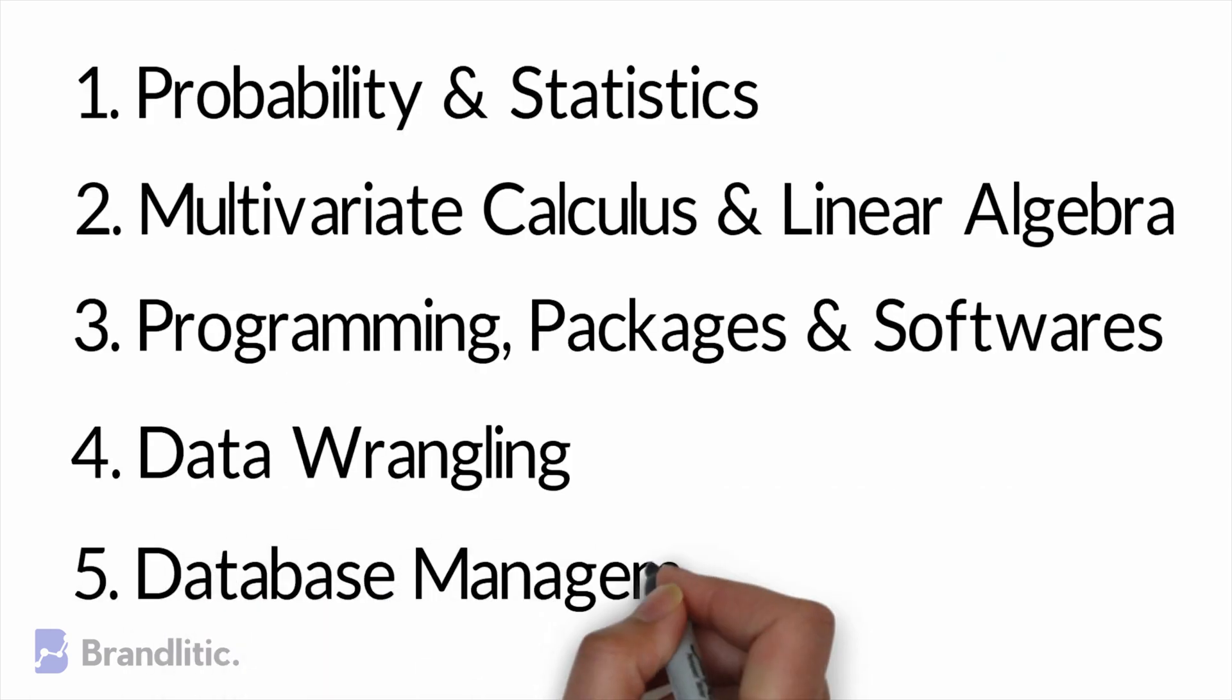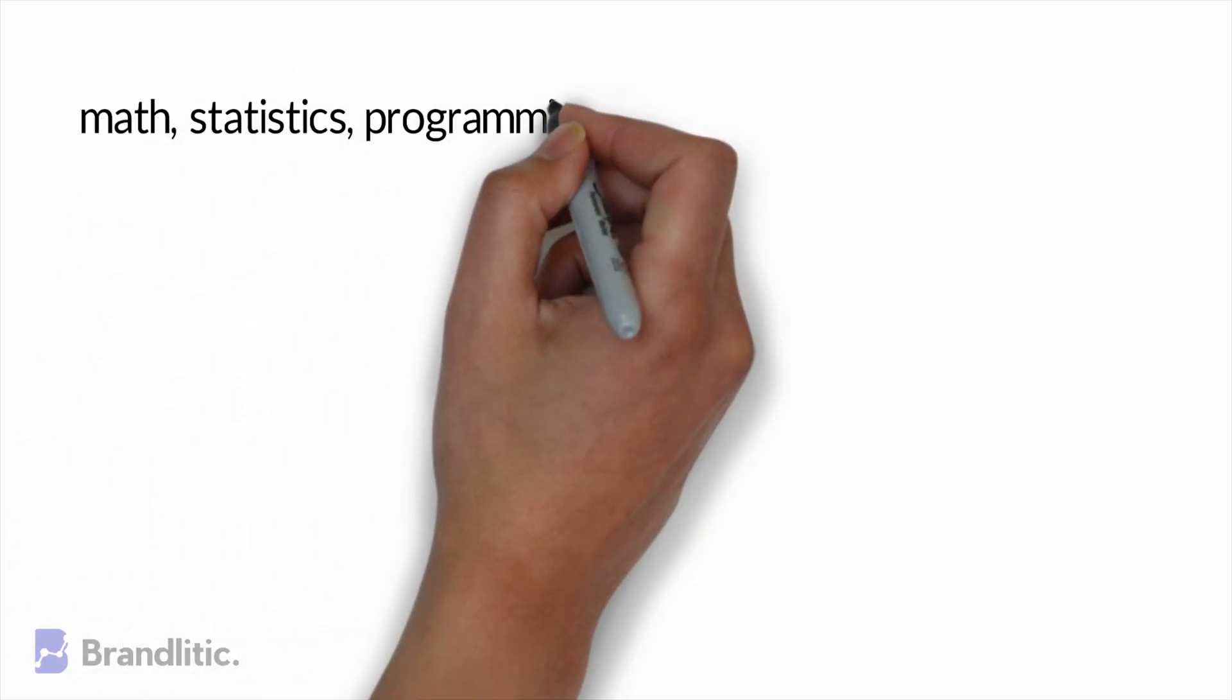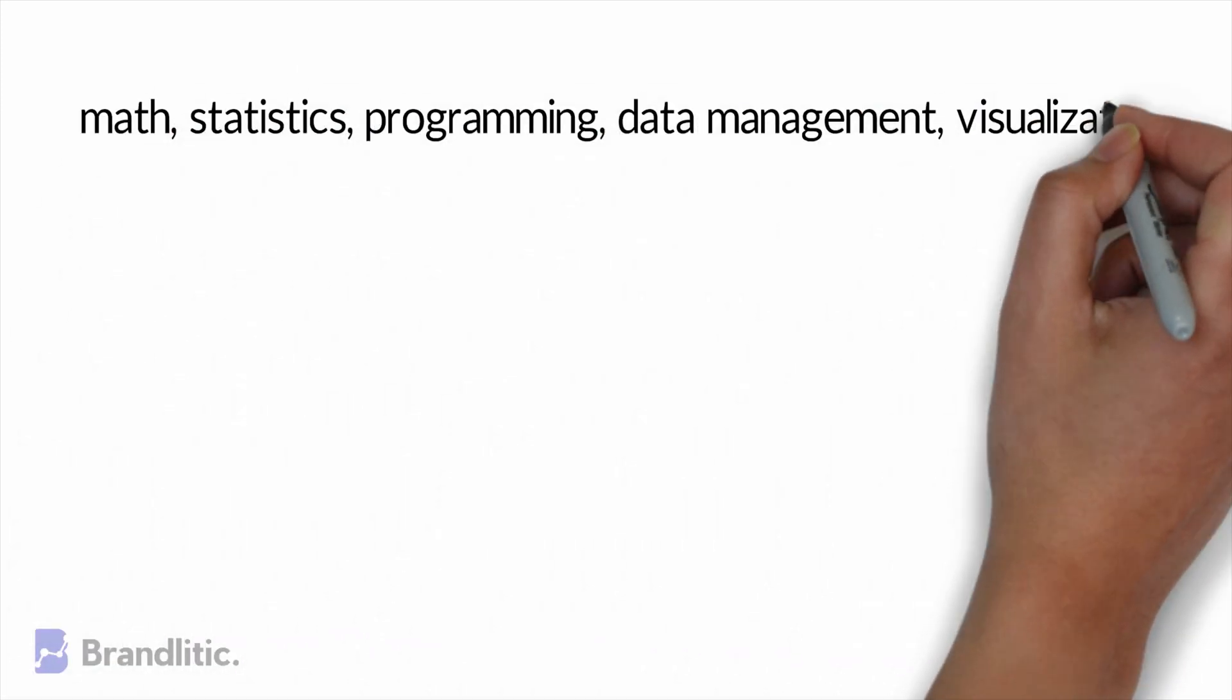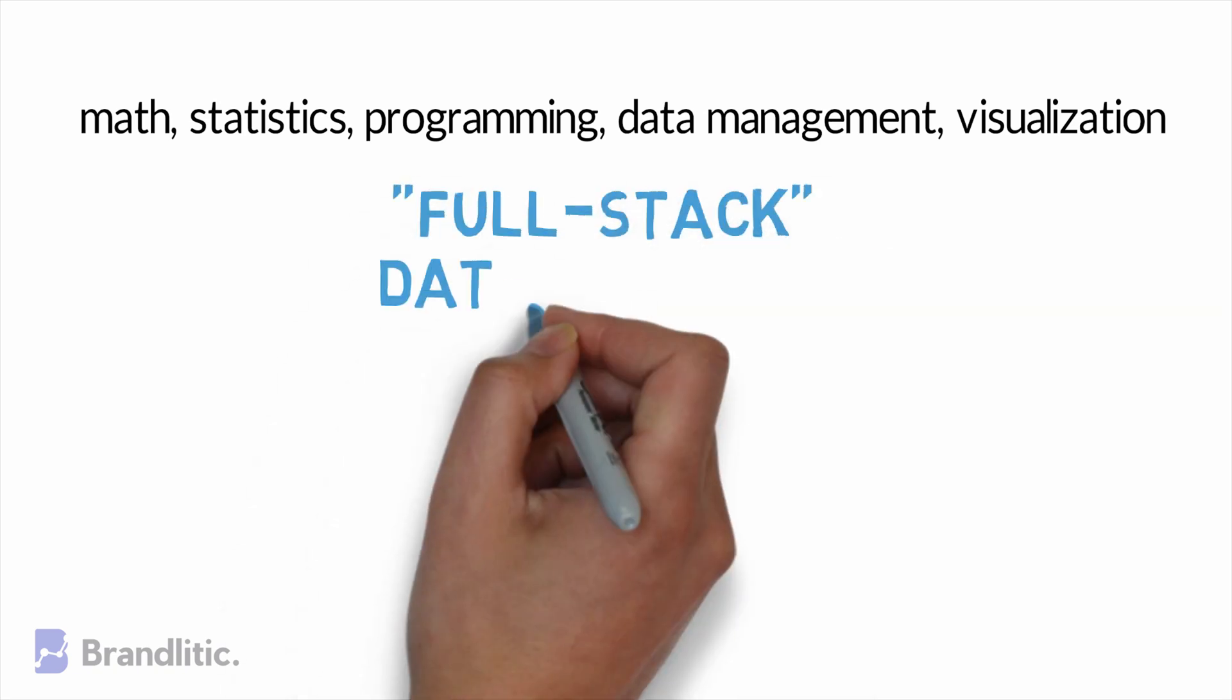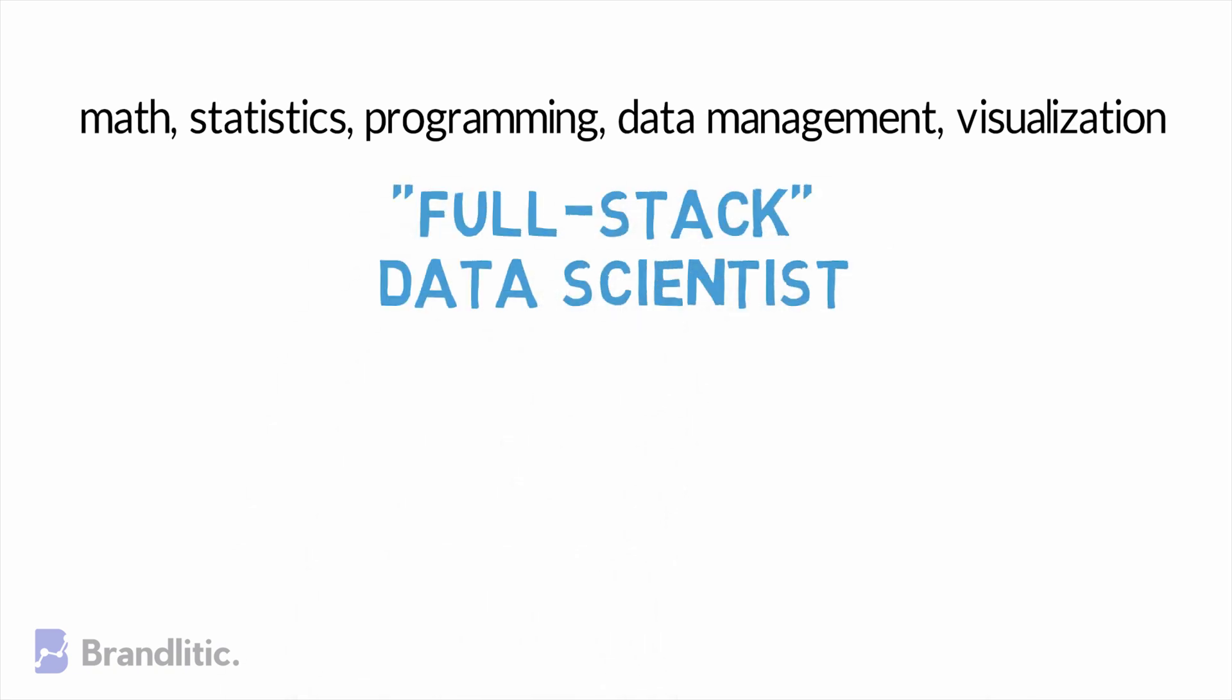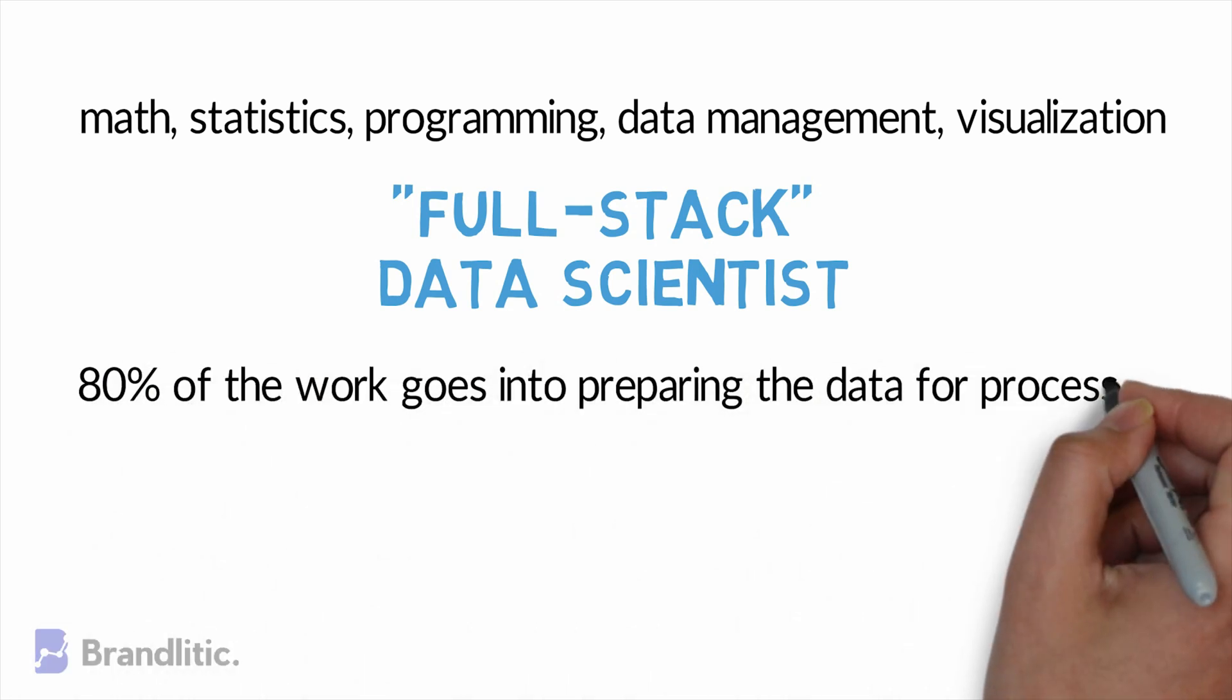5. Database Management. I personally believe that data scientists are a different people altogether. They are the master of all jacks. They have to know maths, statistics, programming, data management, visualization, and what not to be a full-stack data scientist. As I mentioned earlier, 80% of the work goes into preparing the data for processing in an industry setting.